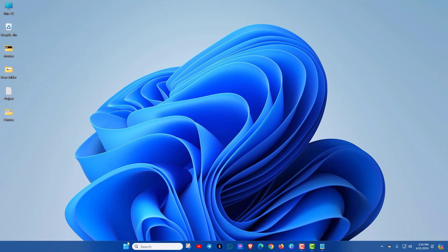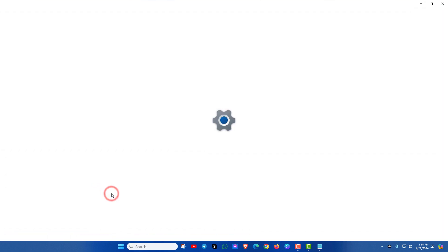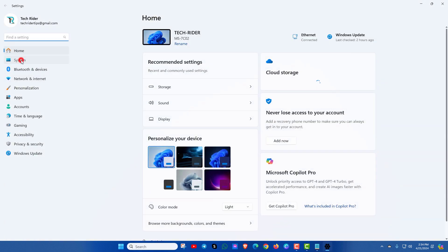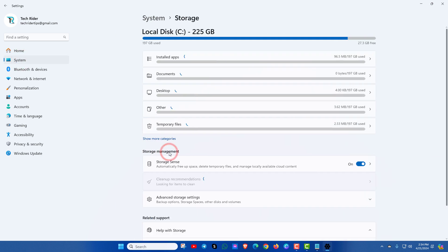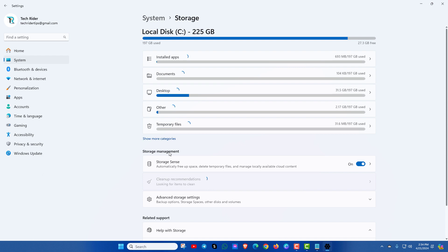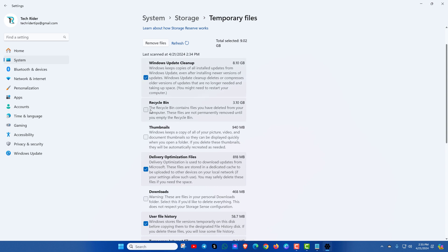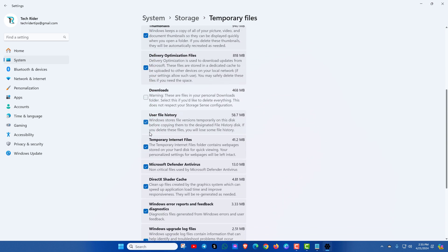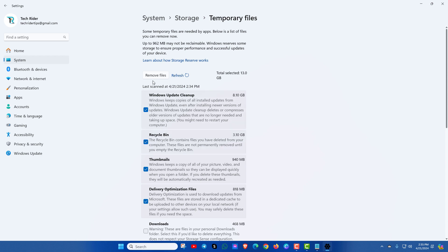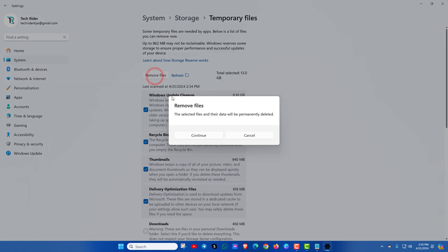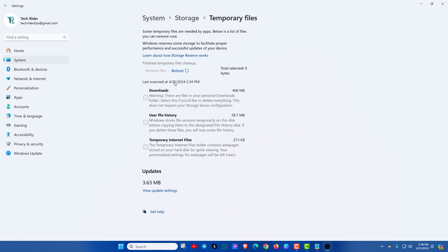In the next method, go to settings, system, here you will see the storage option. Go there and here you can see the temporary files. Simply click on it. From here you can remove all the temporary files to fix this issue. Now you can check the file explorer.